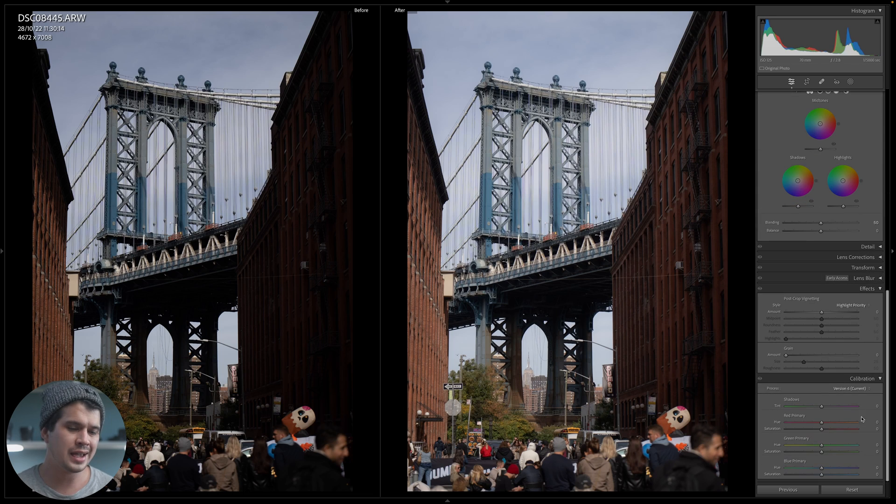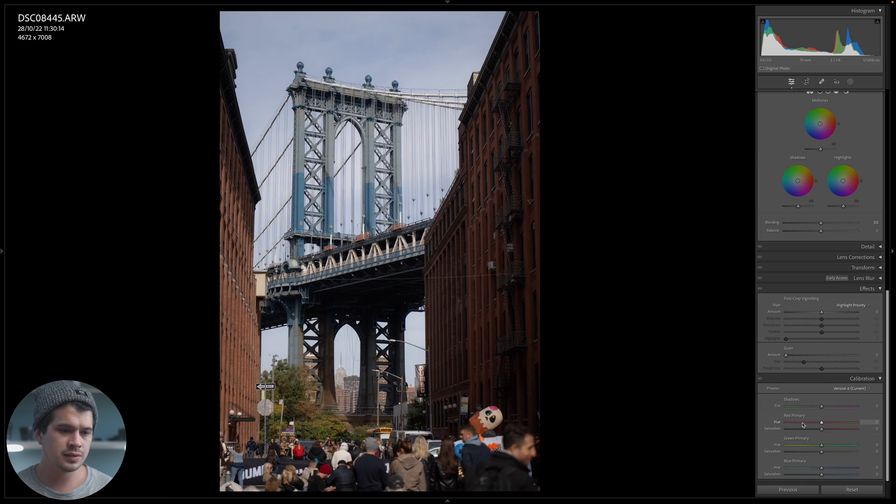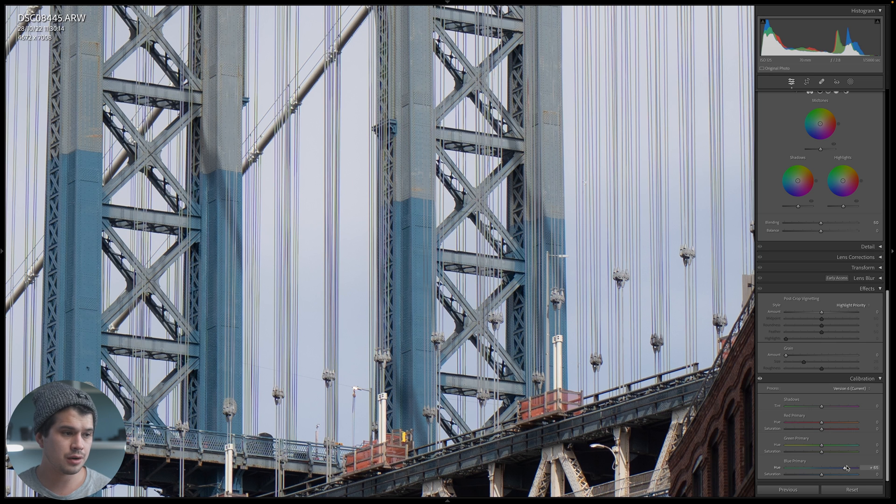Now let's move to color. We're going to start with camera calibration to alter the overall color palette to make it look more like Fuji colors. Camera calibration is at the bottom of Lightroom Classic and contains the red primary, green primary, and blue primary — the RGB — which compose every single pixel in our digital image. By altering these colors we alter the whole image, but be careful: moving the red slider can also affect blues, since every color is a mixture of all three.